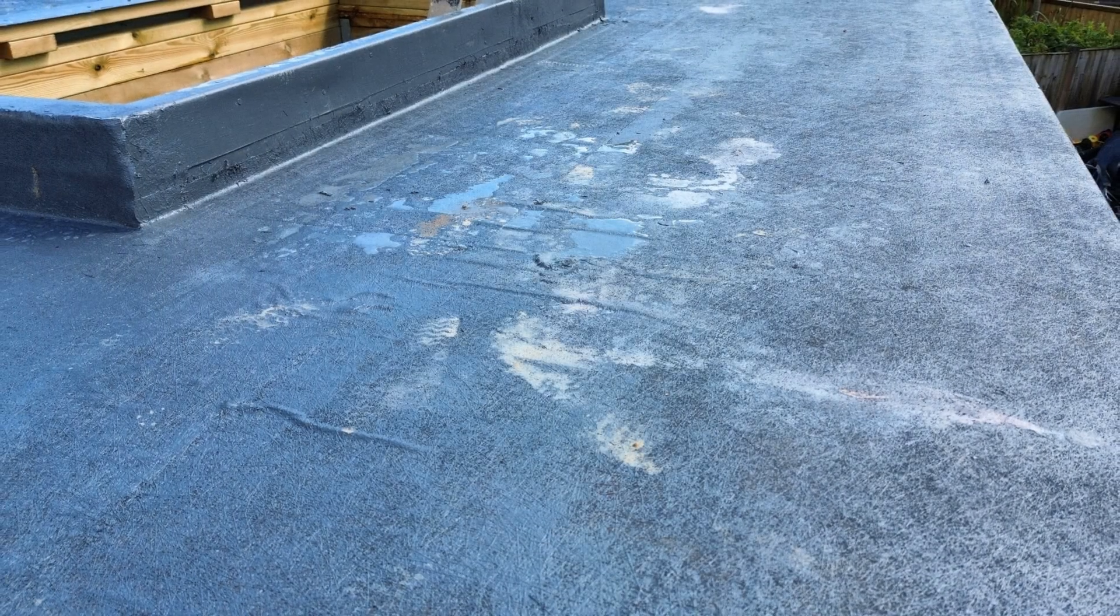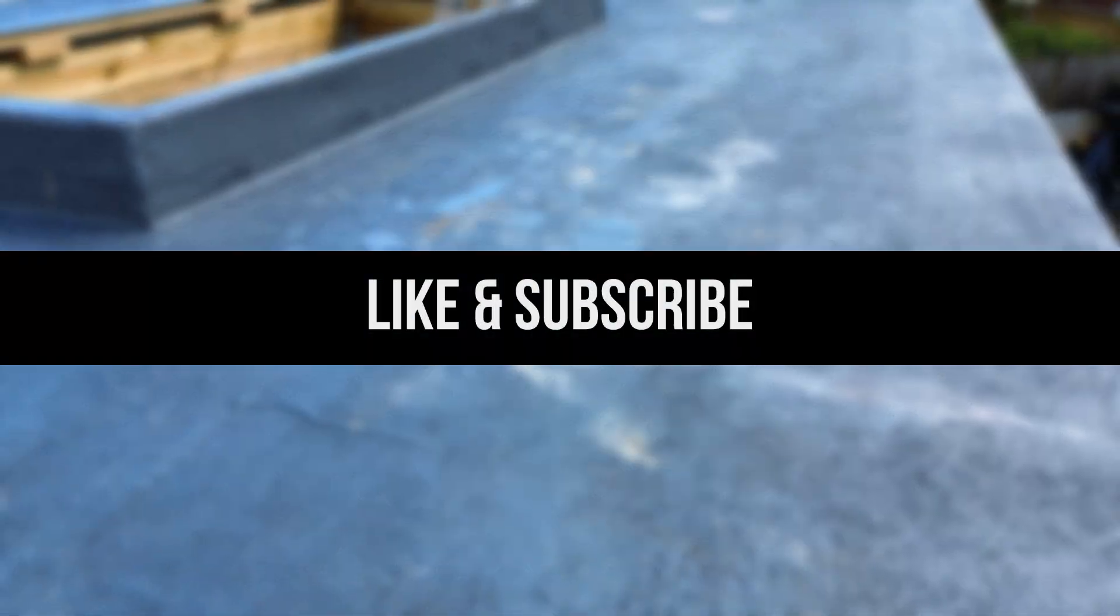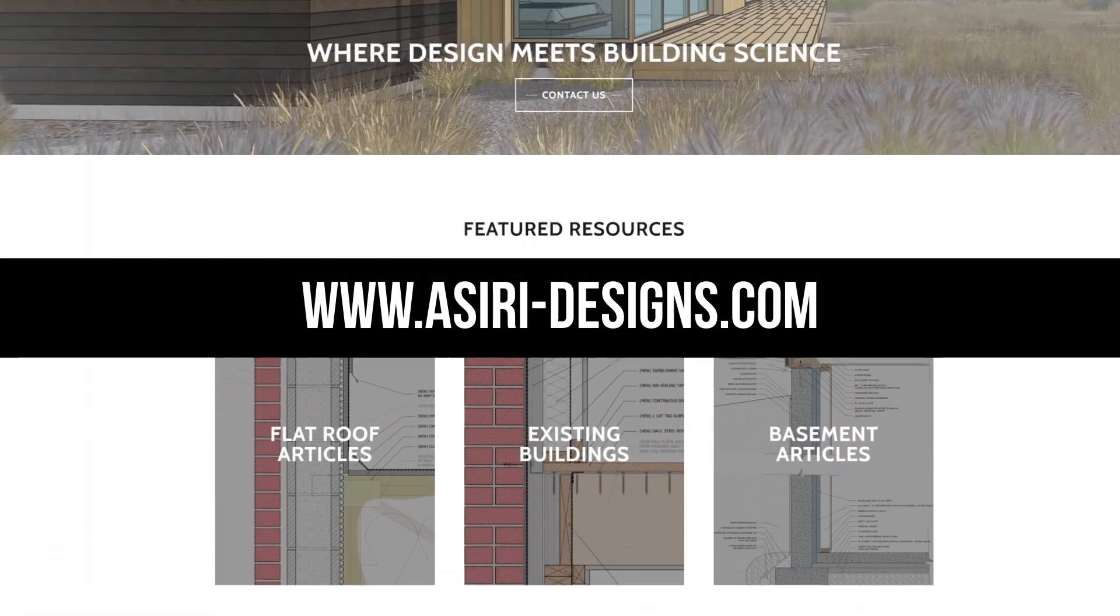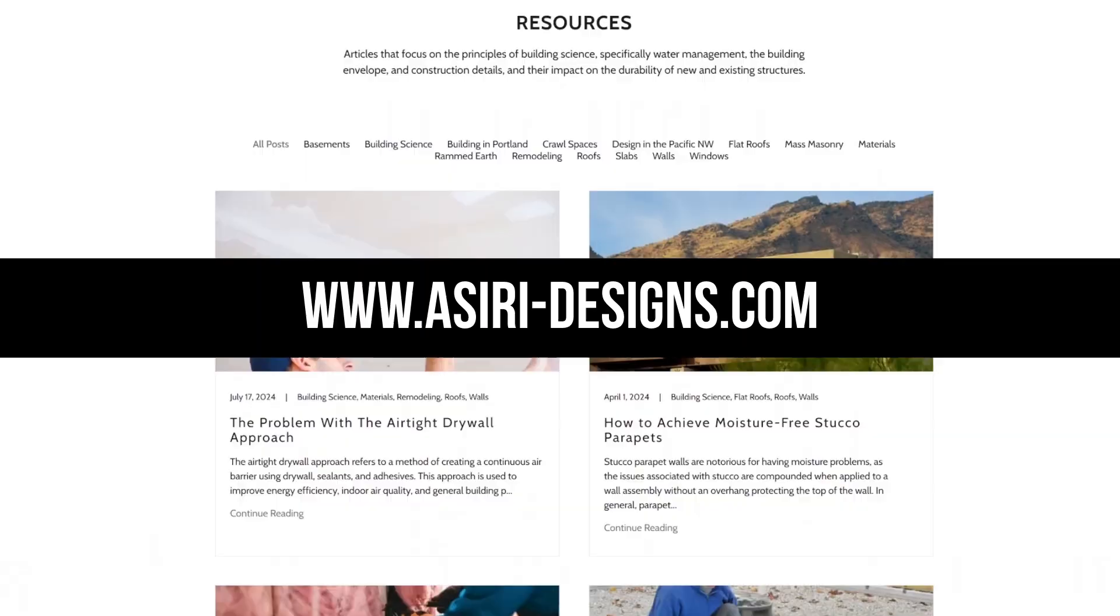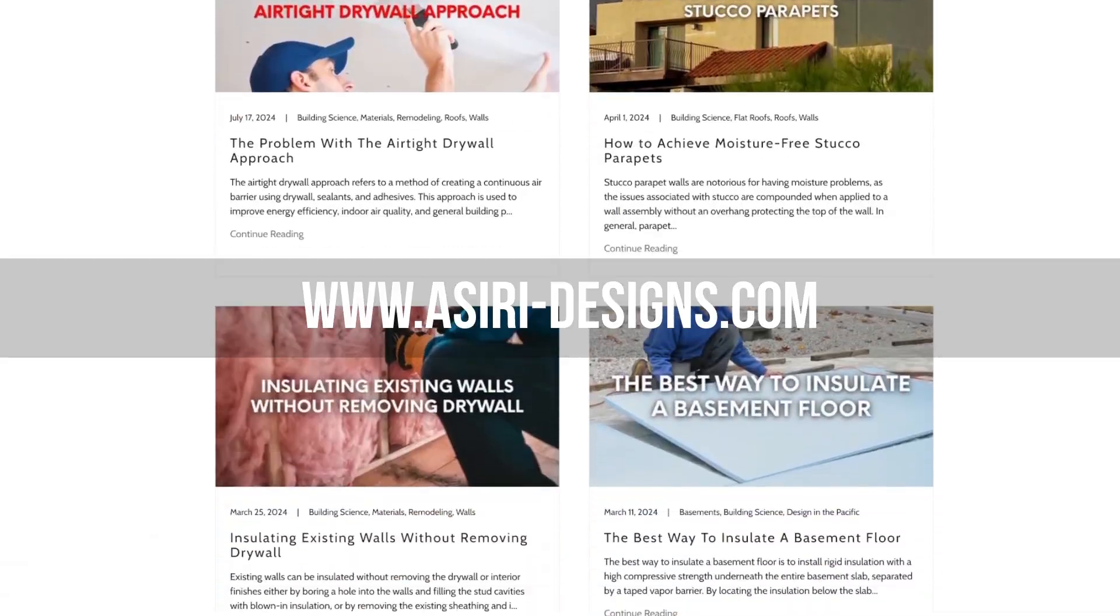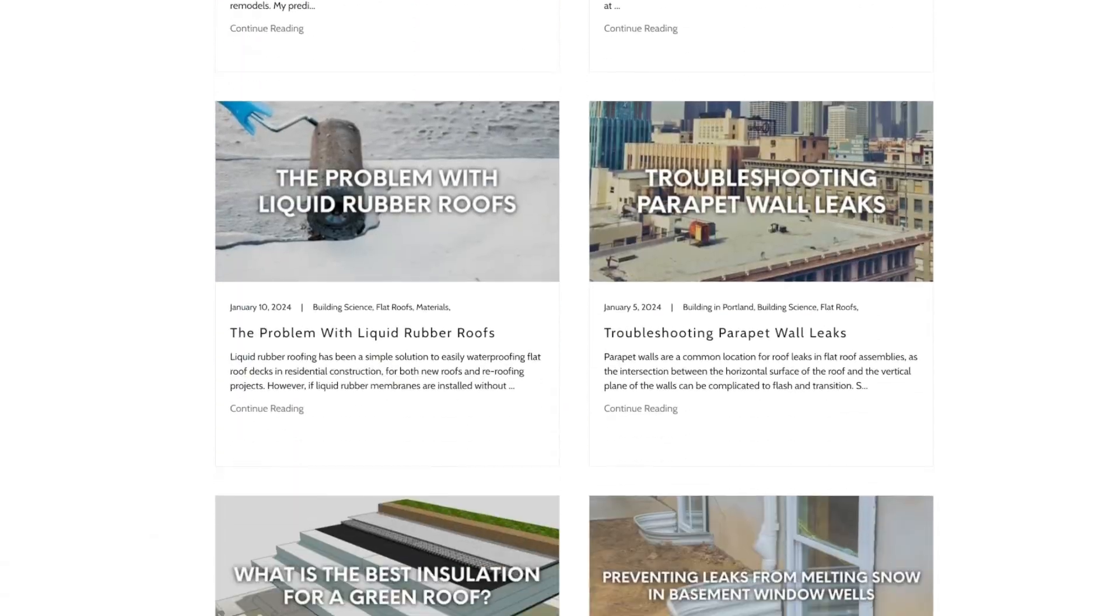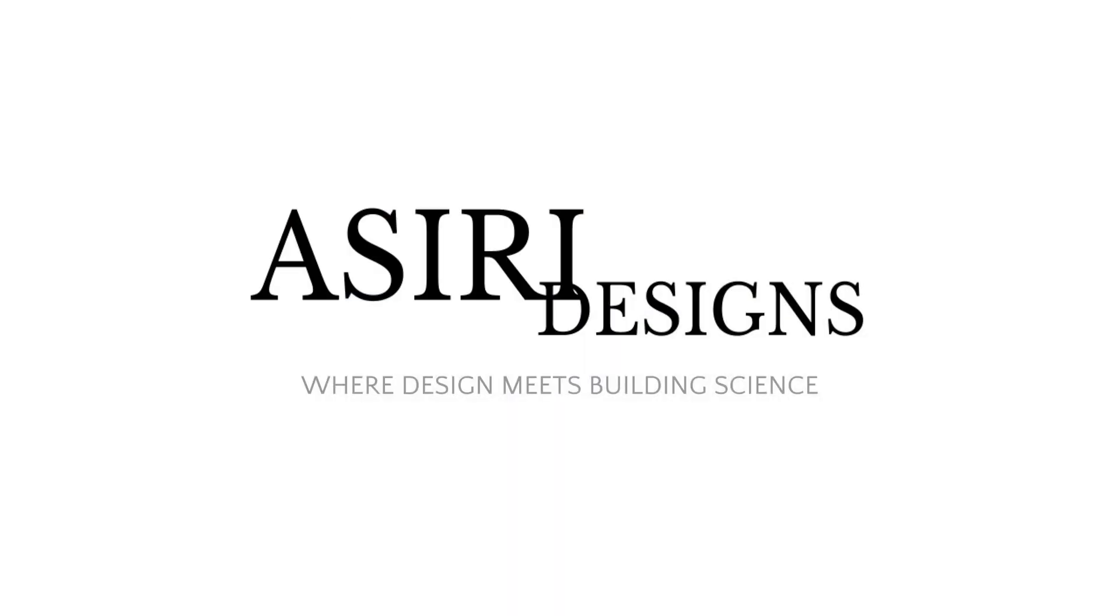If you found this video helpful, make sure to leave a like, and subscribe for more weekly building science videos, and head over to our website at thesiri-designs.com where we have over 150 free building science articles that cover a wide range of topics. Links will be in the description below. For now, good luck with your projects. Cheers.